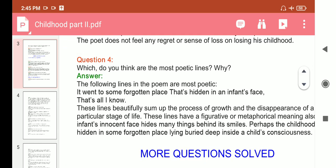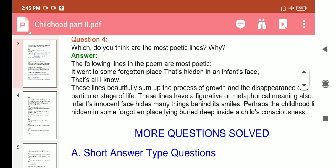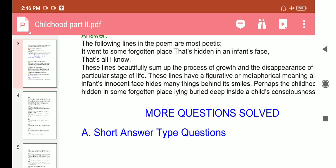Question 4: Which do you think are the most poetic lines? Answer: The following lines are the most poetic — 'it went to some forgotten place, that's hidden in an infant's face.' These lines beautify the process of growth and the disappearance of a particular stage of life, with figurative or metaphorical meaning. The infant's face hides many things — perhaps childhood lies hidden in some forgotten place, buried deep inside a child's consciousness.